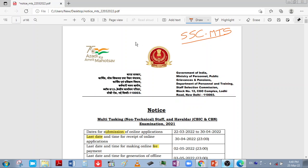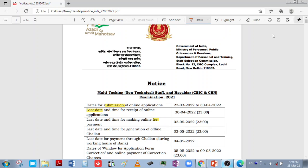Hello friends, welcome to the video. Welcome to the Staff Selection Commission MTS recruitment. This lecture covers the details of the MTS recruitment — Multi-Tasking Staff and Havaldar positions in CBIC and CBN 2021.